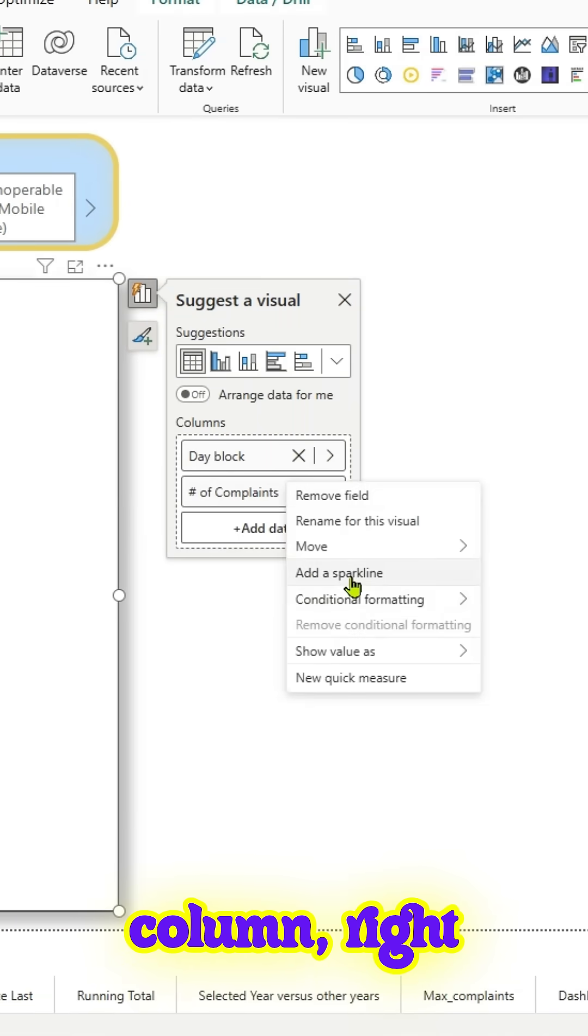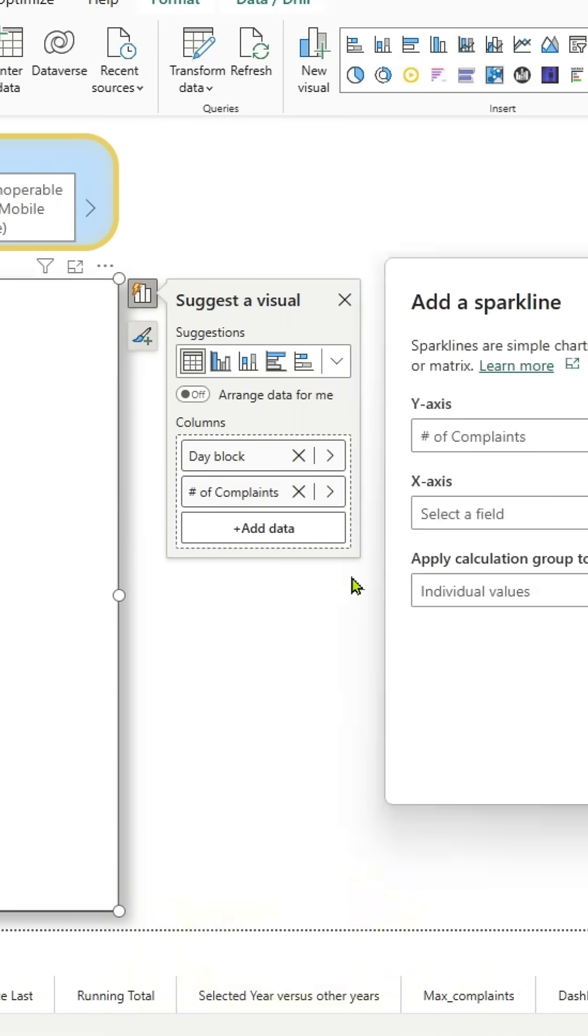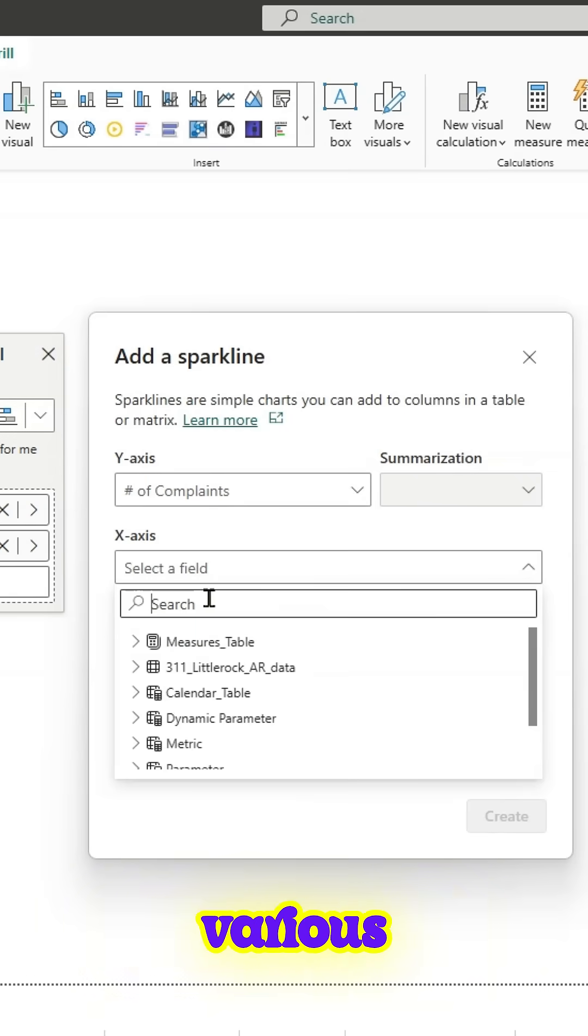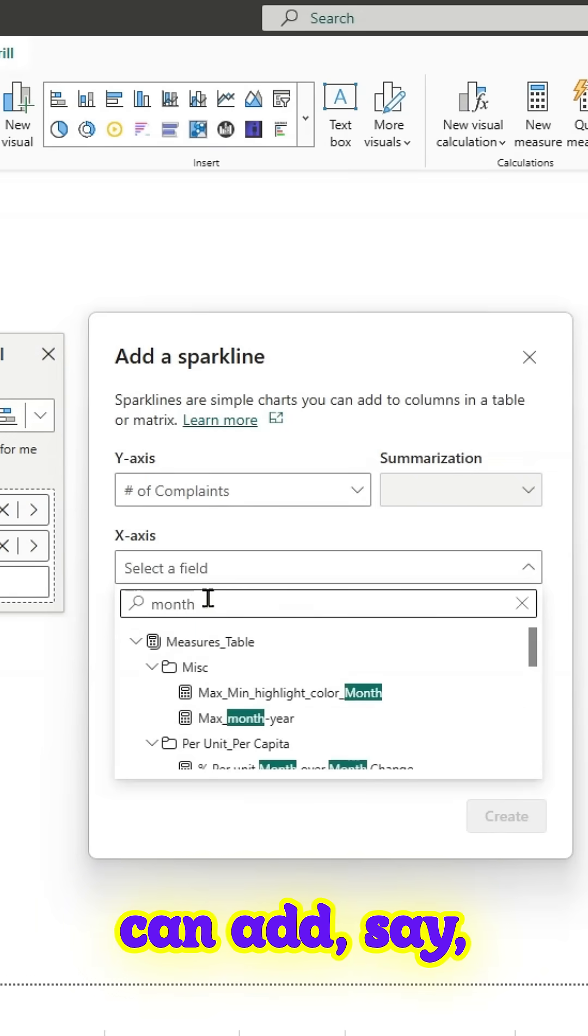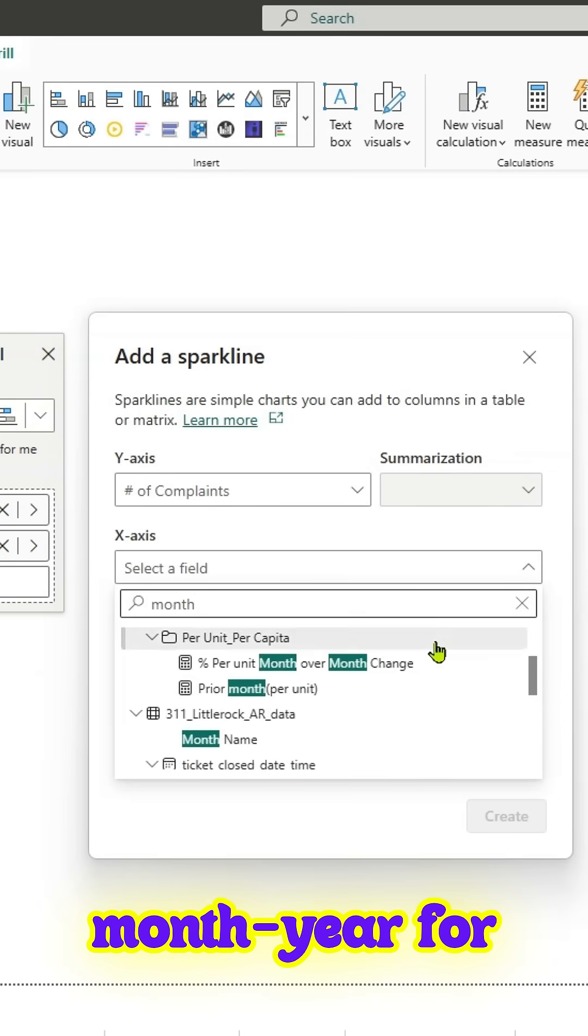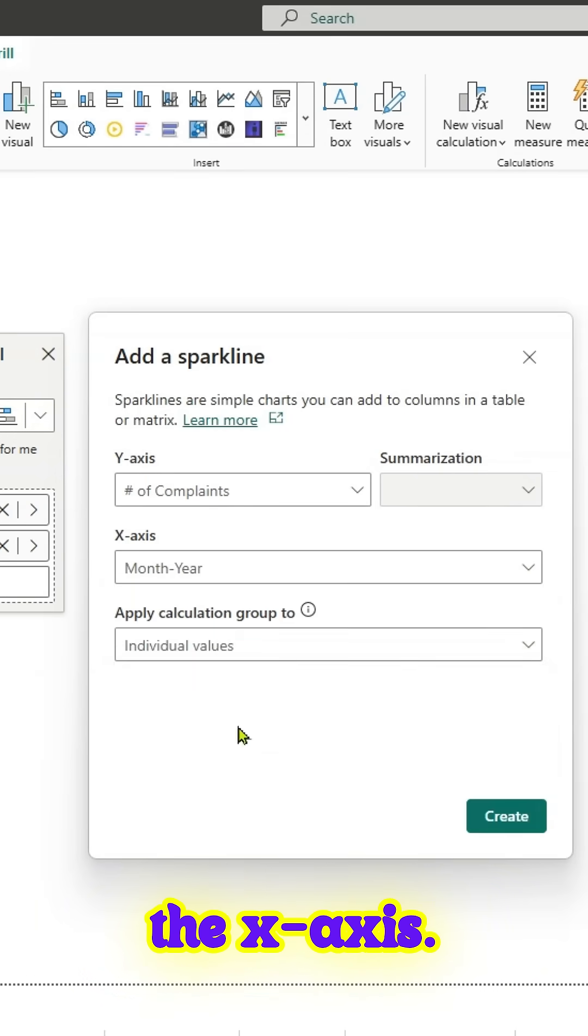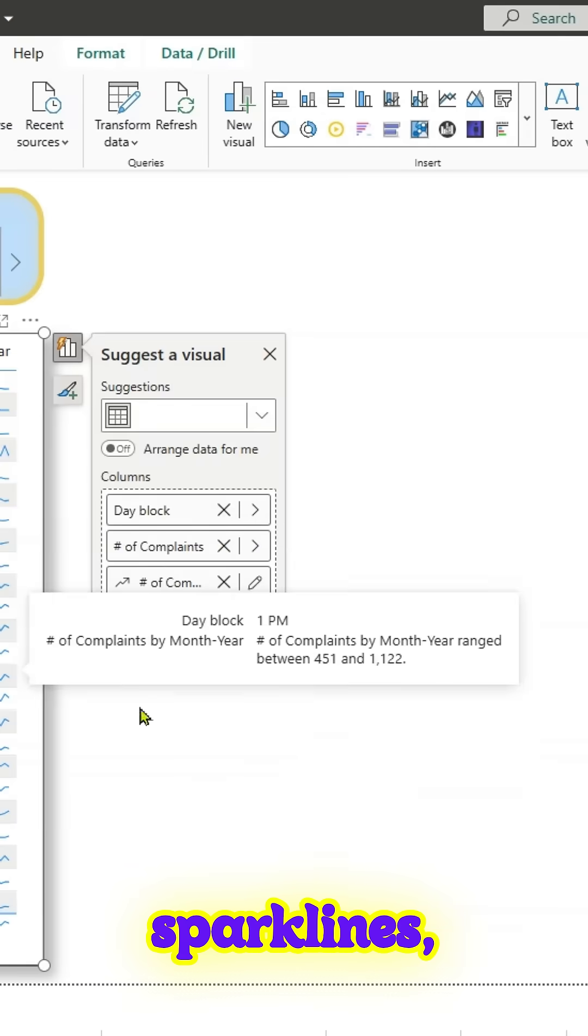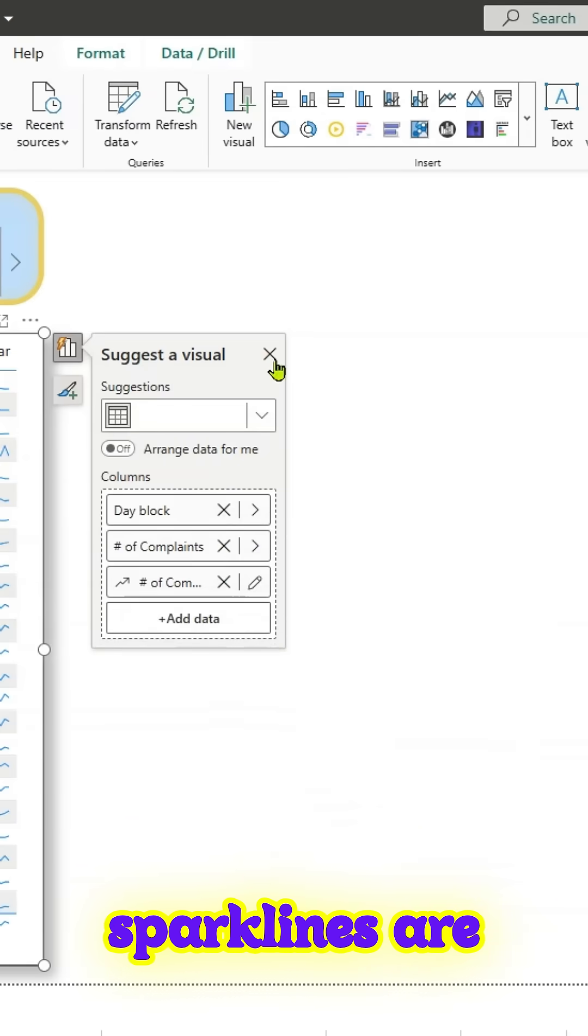go to your numerical column, right-click on it, add a sparkline, and these are the various settings. You can add, say, month-year for the x-axis and individual sparklines. Your sparklines are ready.